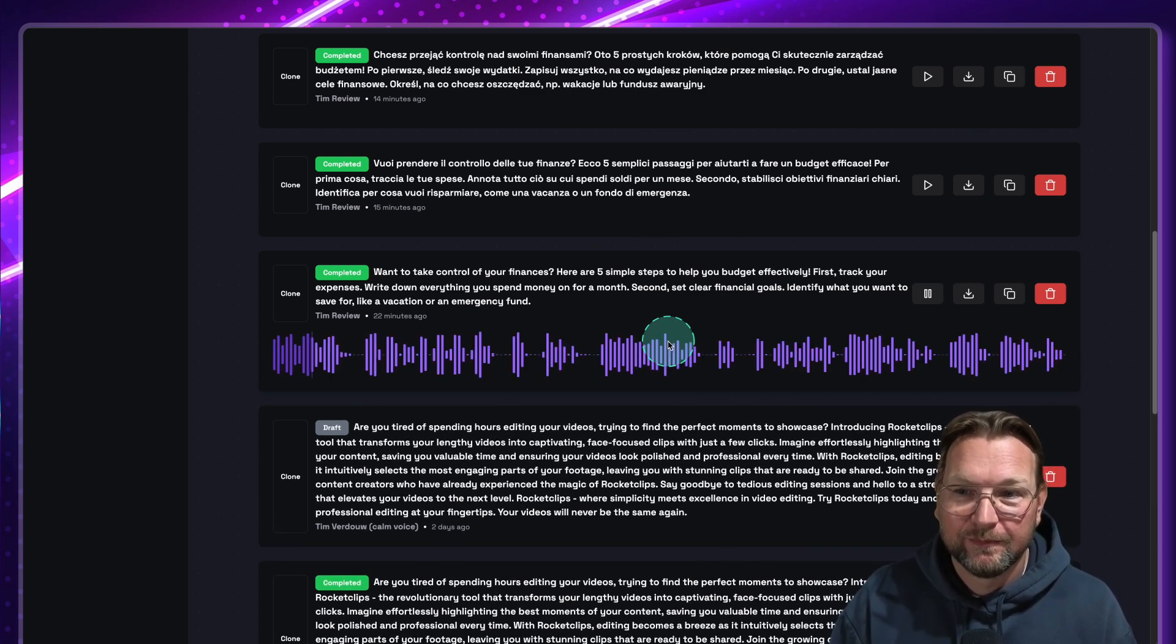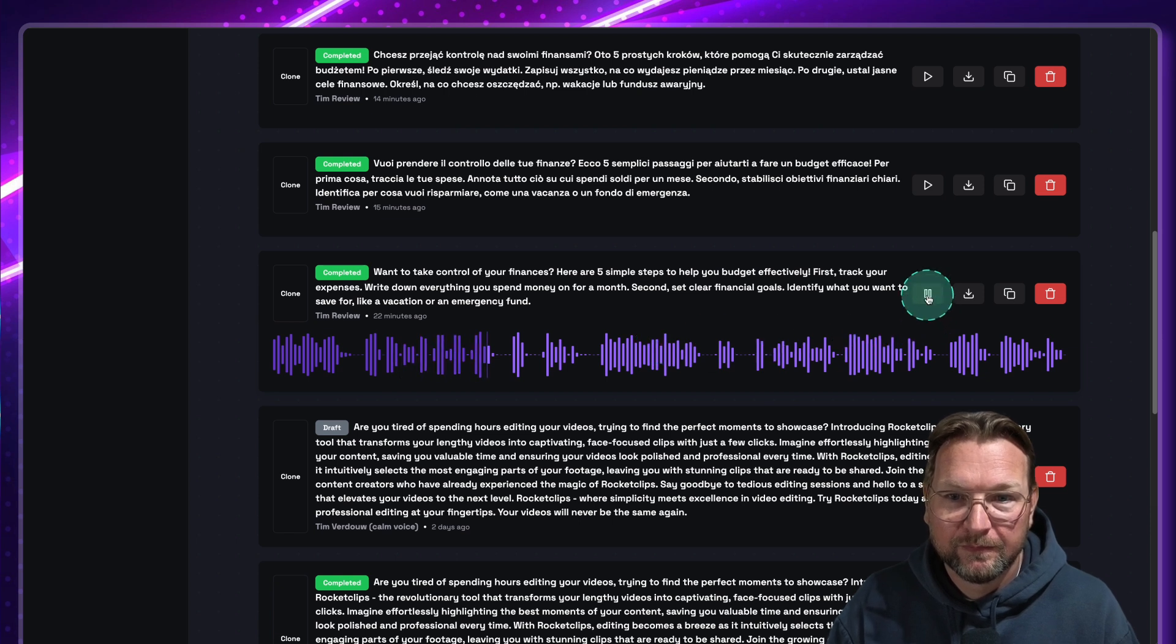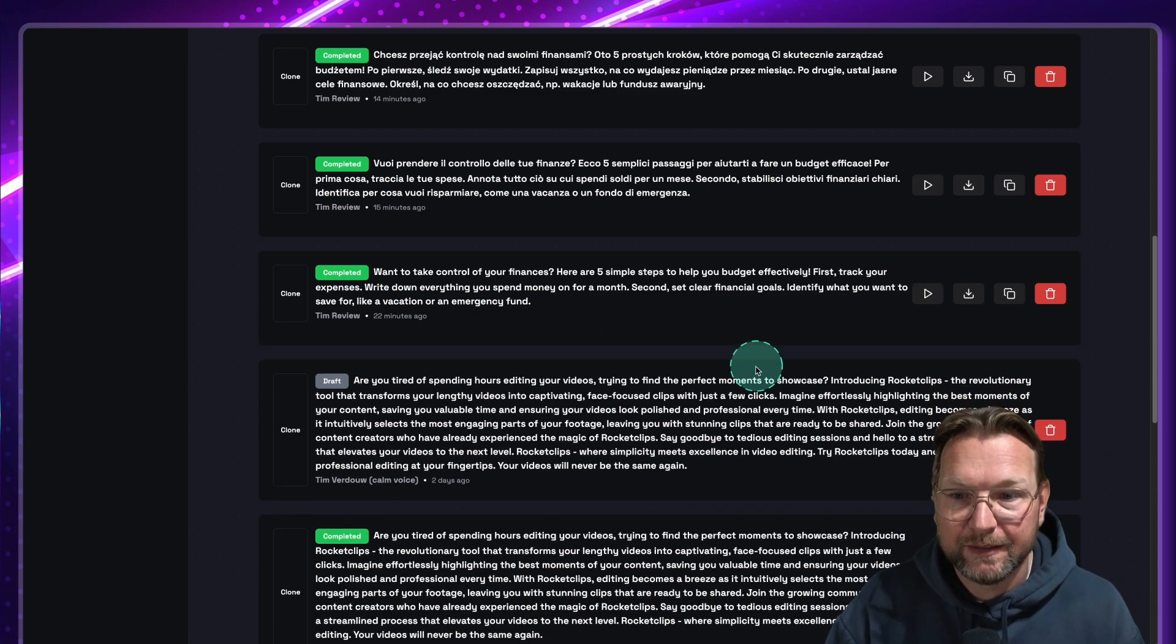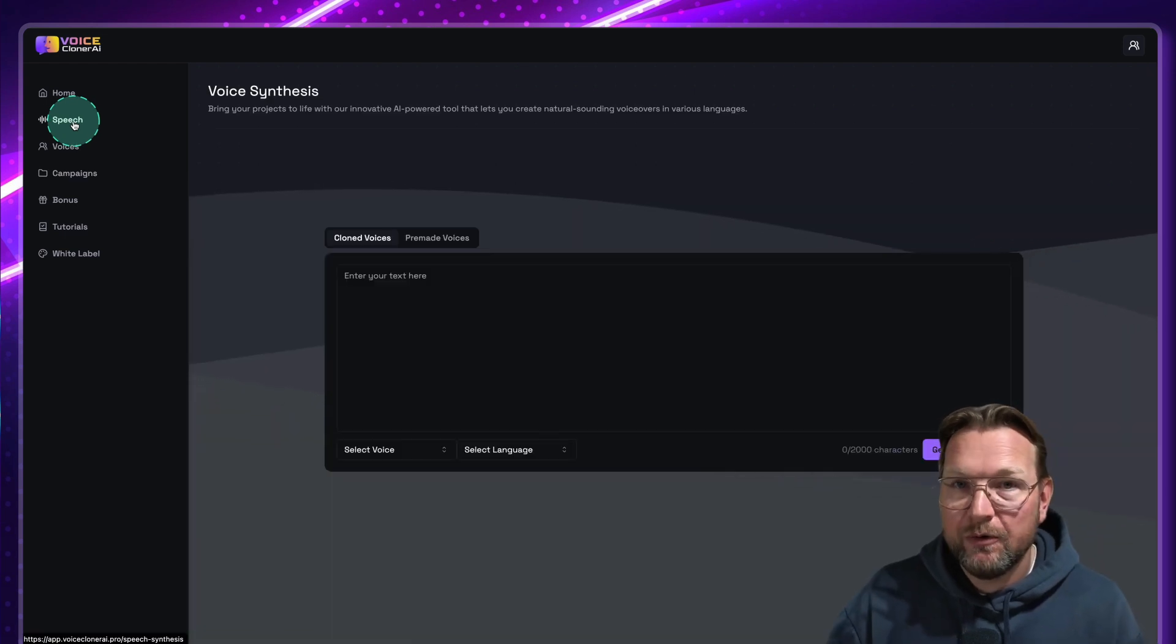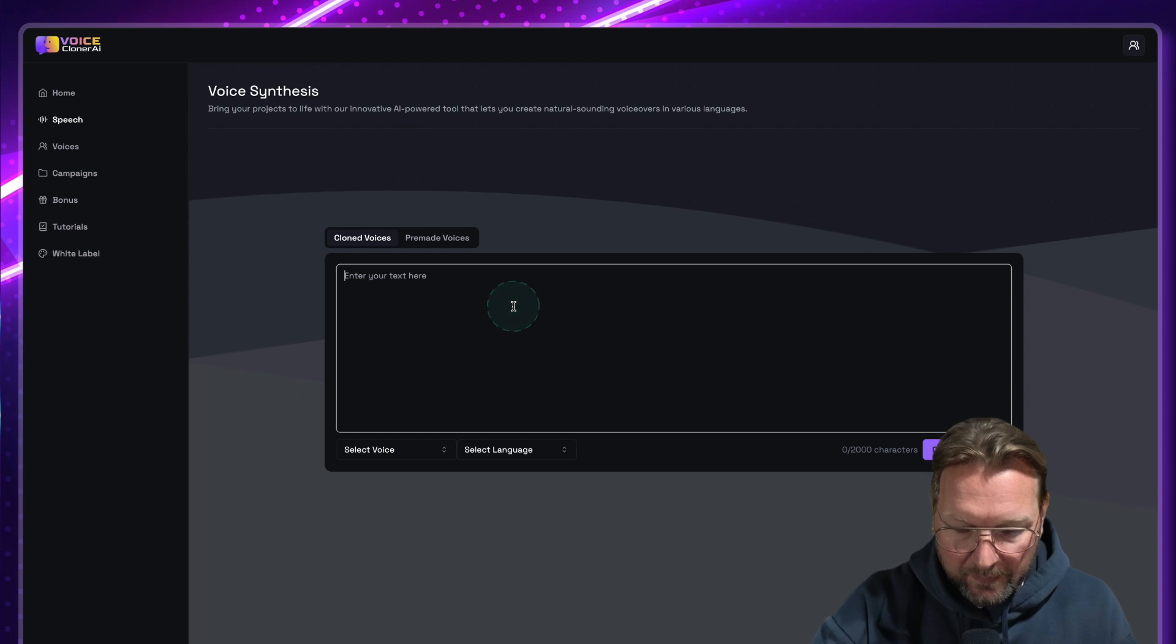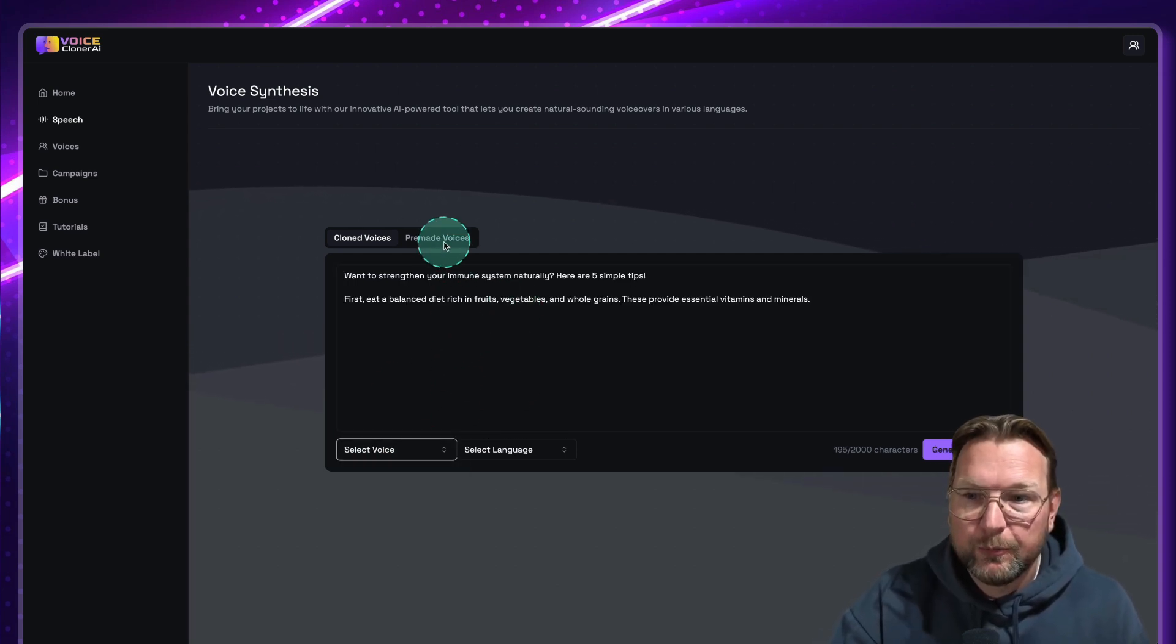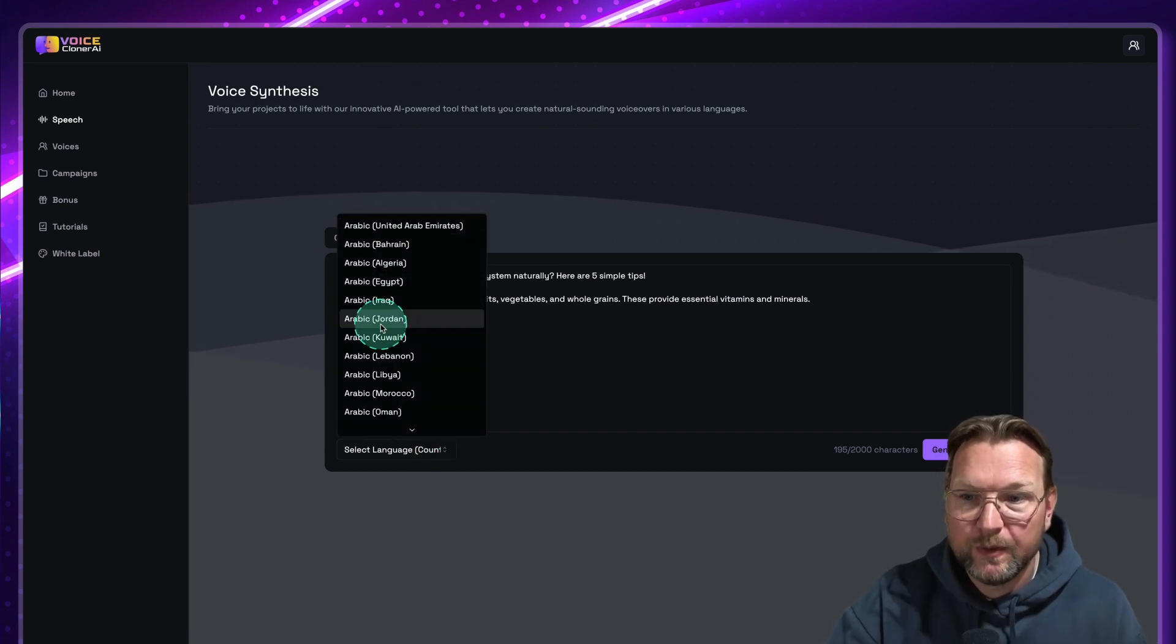Want to take control of your finances? Here are five simple steps to help you budget effectively. First, track your expenses. I really like this voice. Although it's not exactly my voice, I really like the sound of this voice. So that's how you create clones of your own voice. Now another thing that you can do... And let me copy and paste the script. And there we go. So this is English. You can select pre-made voices in here as well. So it comes with a bunch of pre-made voices.